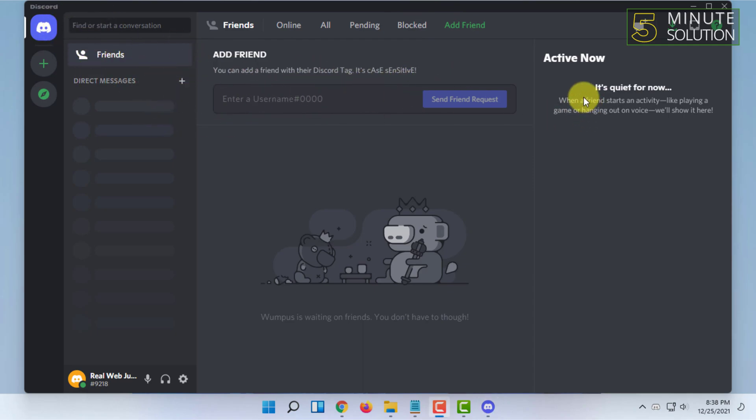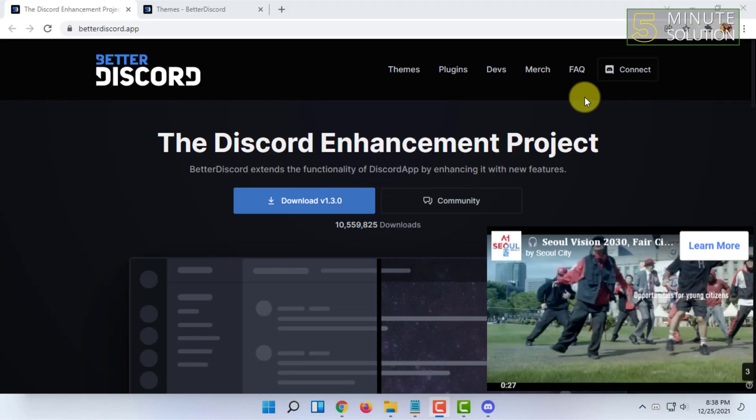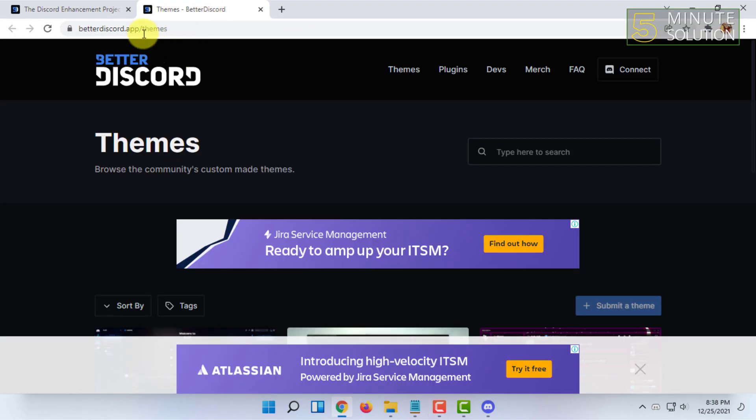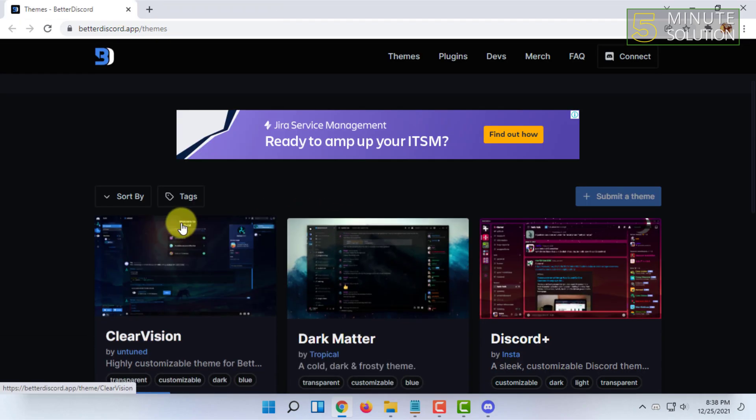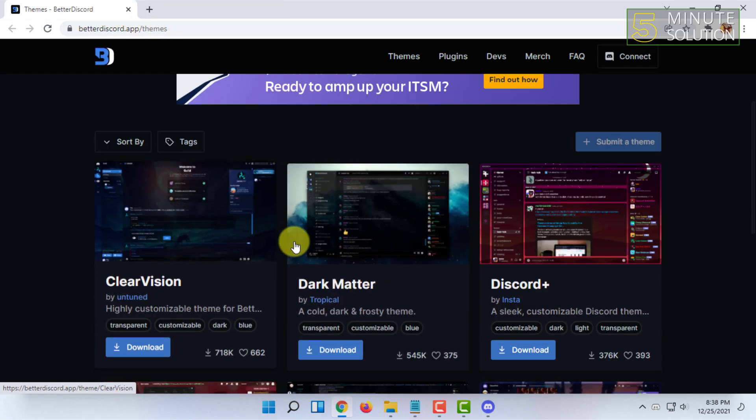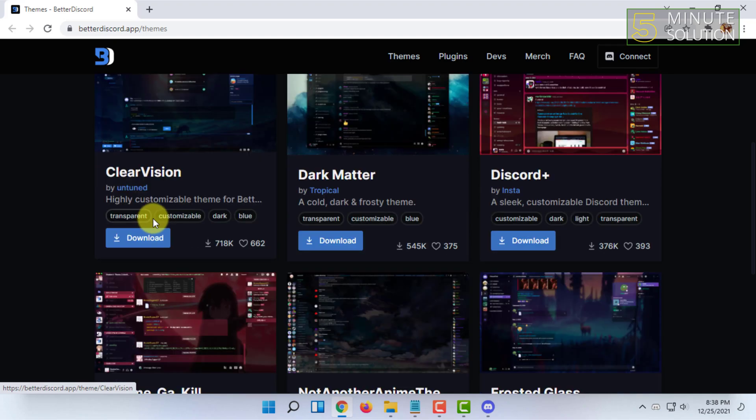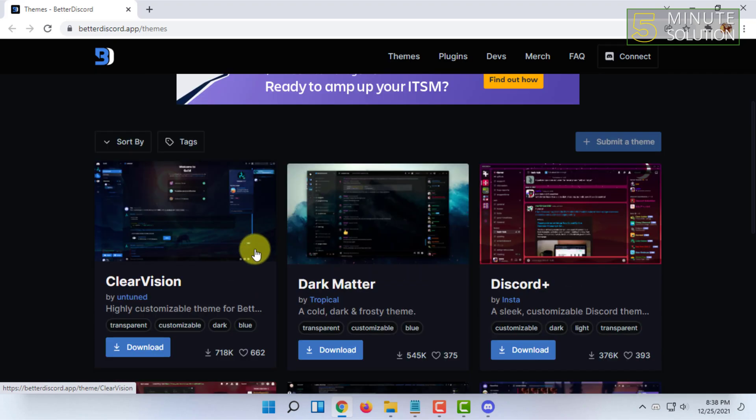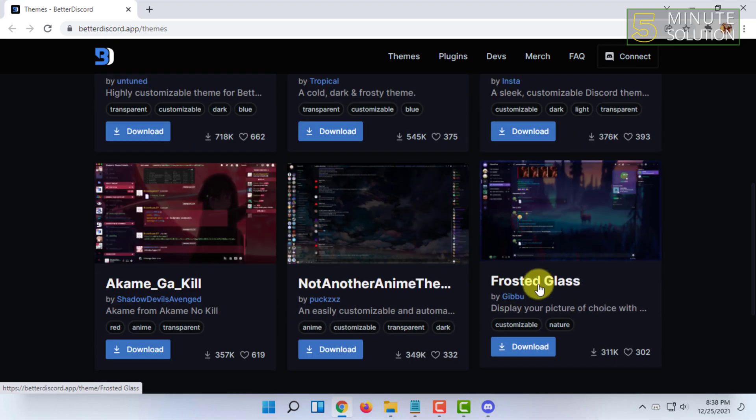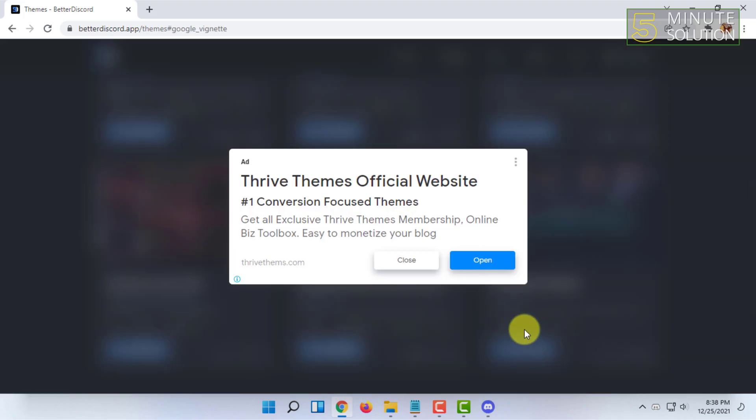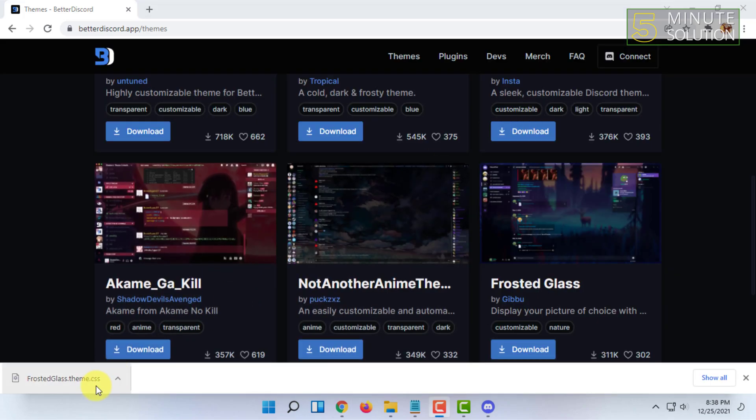Once you have closed it, it will be integrated to your Discord. Now you have to go to their themes page and from here you have to download a theme you like. I'm going to download this one. So it got downloaded.